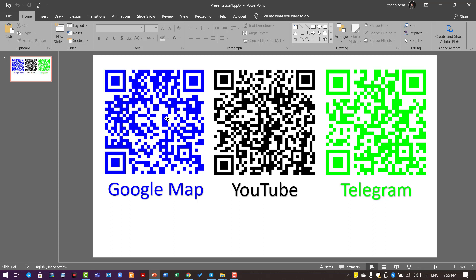This QR code leads to the Google Map of Savannah Pumit School in Posat, Cambodia. This one is about how to create a Telegram channel, and this is the link to the Useful Knowledge Telegram channel. You don't have to use any sophisticated software to create these amazing QR codes.